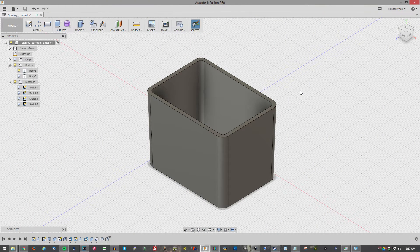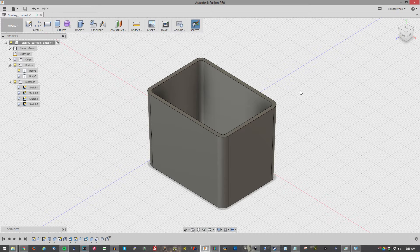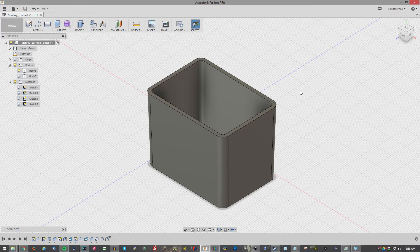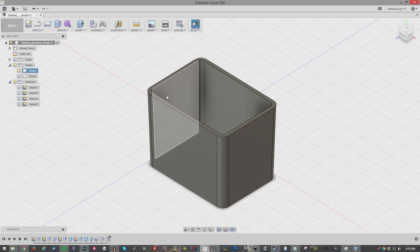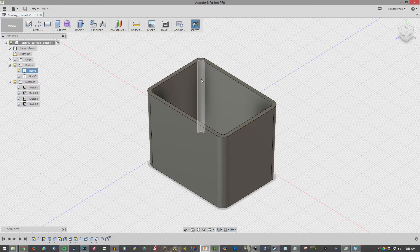I've been using this Fusion 360 quite a bit lately just trying to get my feet wet in it and I want to show you all how you can use it to improve your CAD workflow. Let's go ahead and start into today's tutorial.